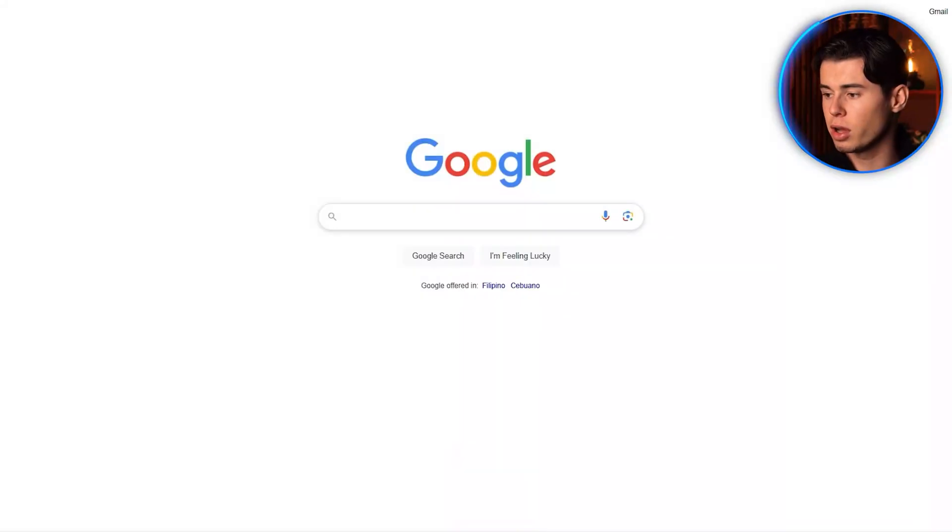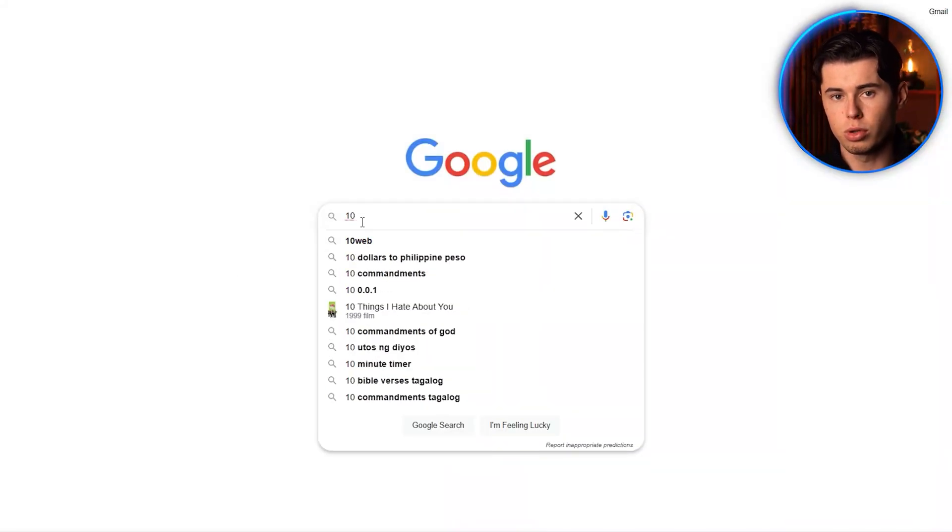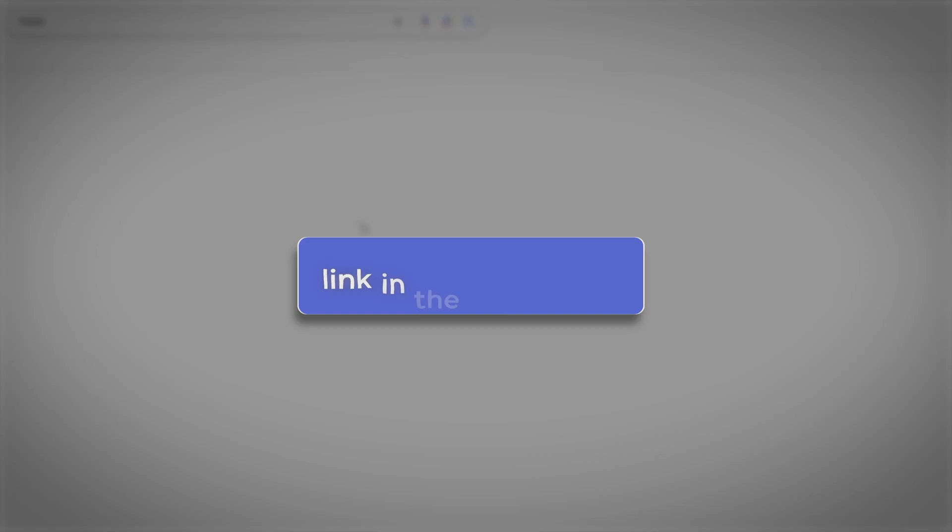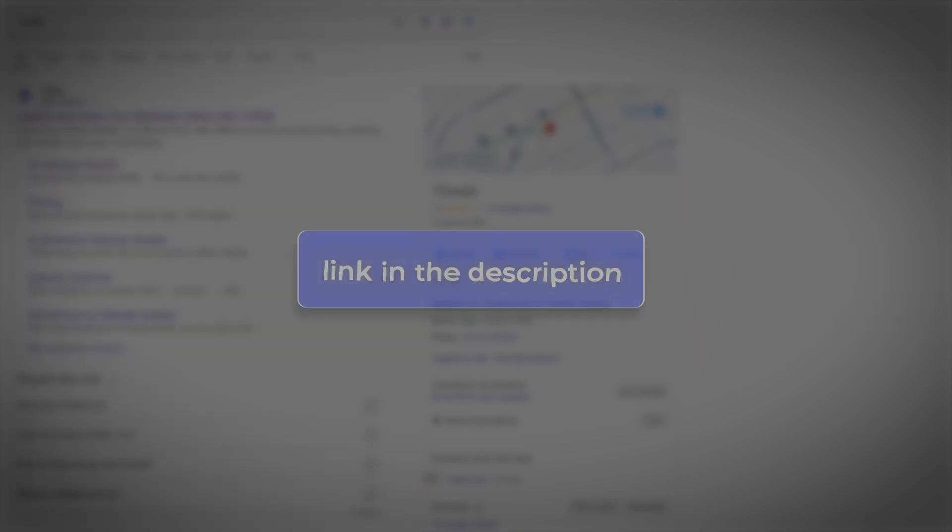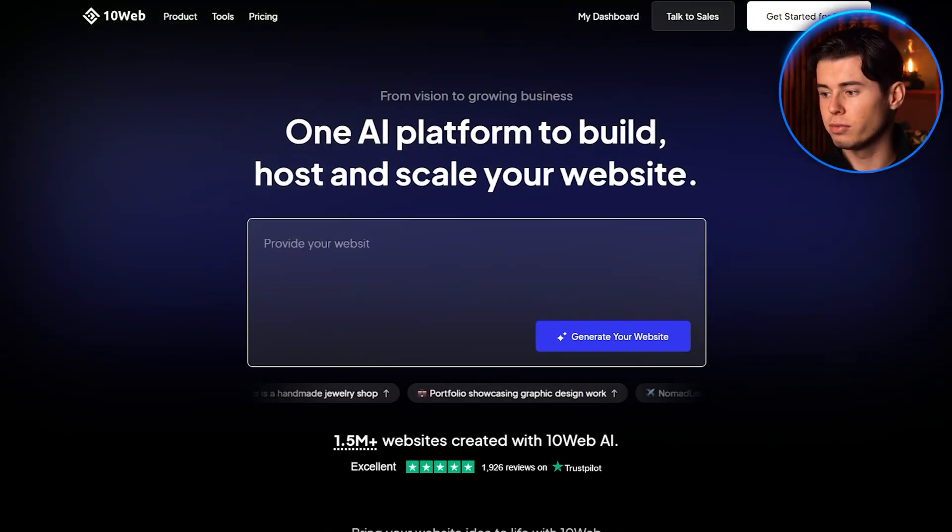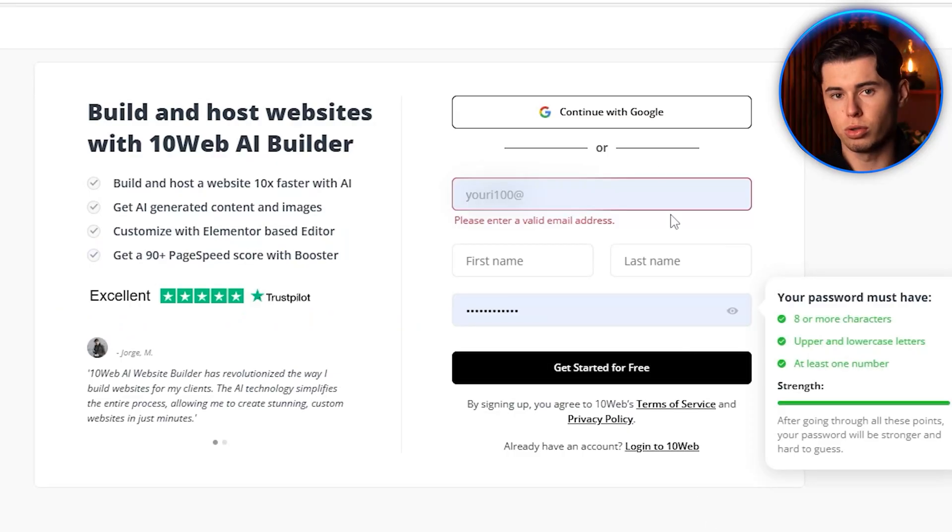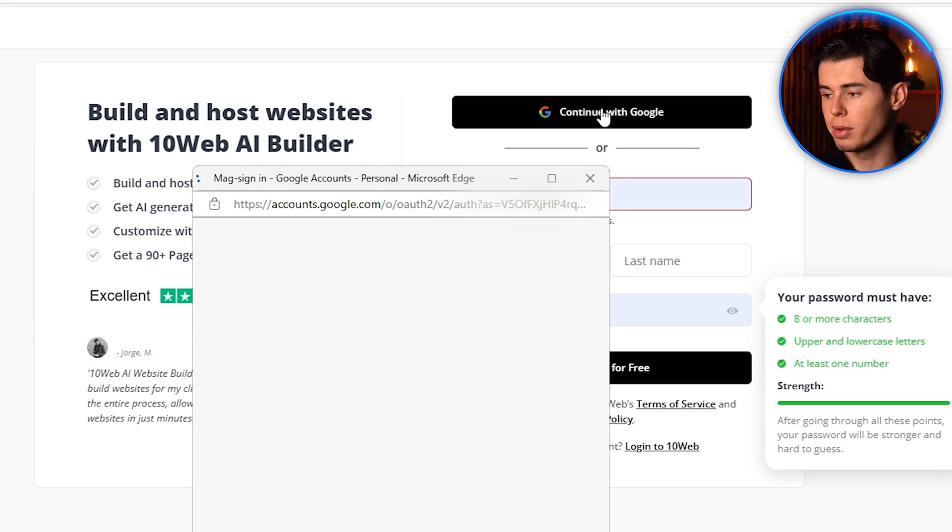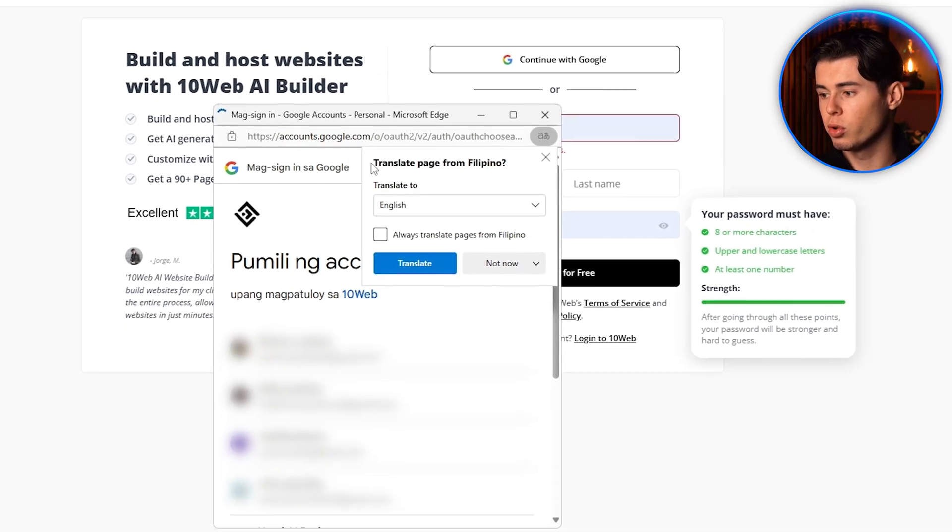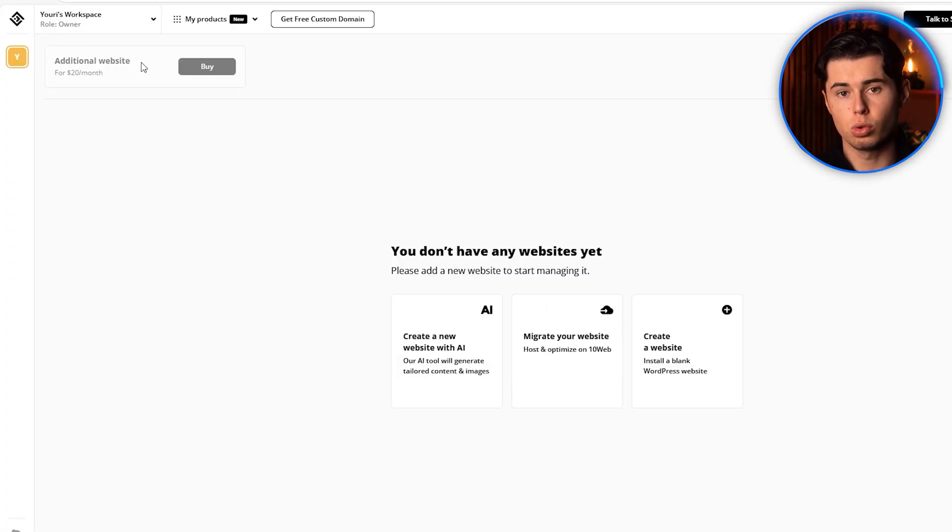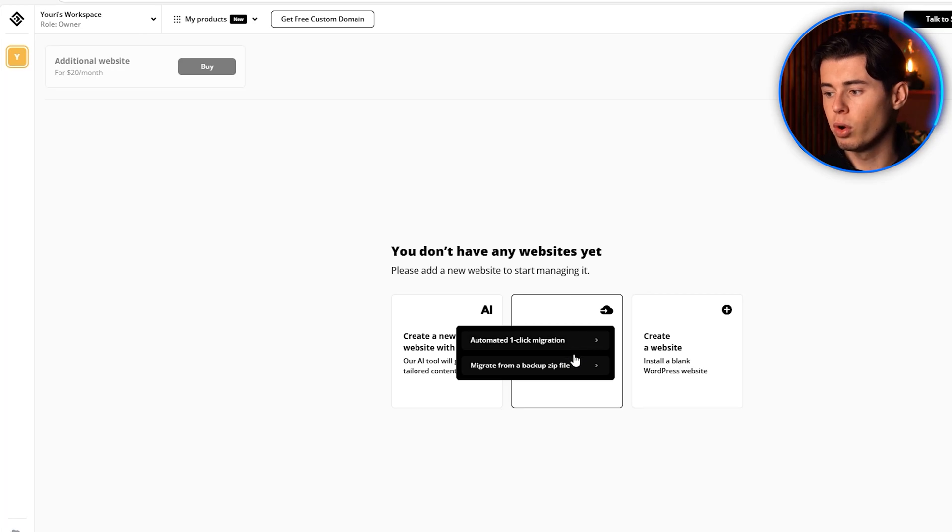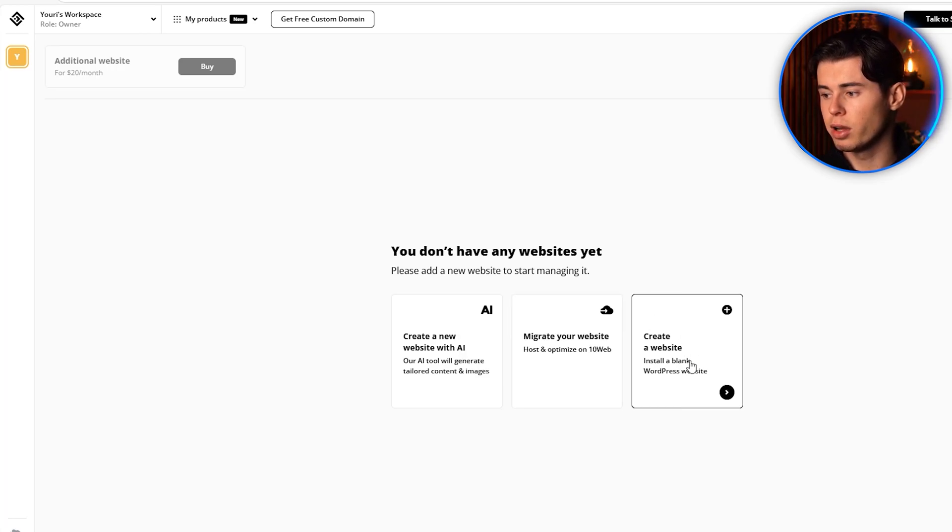Let's start by creating an account on 10Web. Head over to 10Web by clicking the link in the description, and then click on Get Started for Free in the top right corner, where you can sign up with your email or use Google to create an account. Once you're in, you'll see the dashboard, which is your command center for all your website projects.